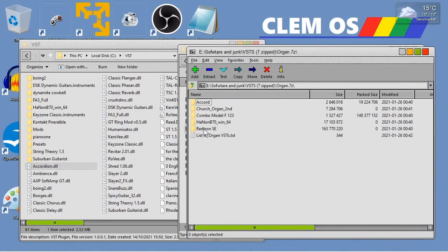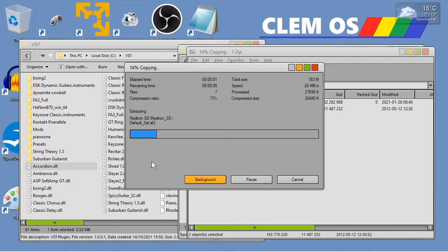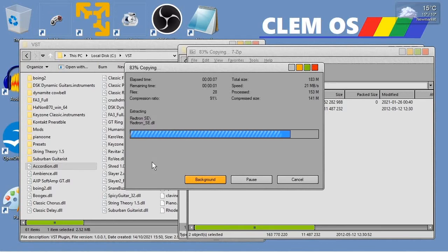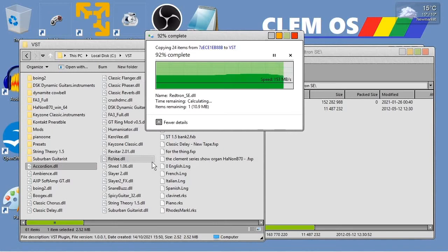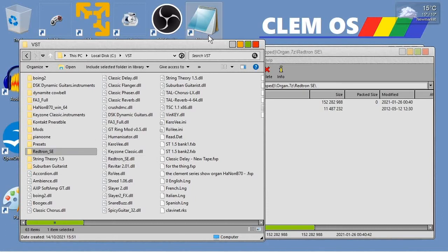Now let's get Redtron and put that in there as well. Because this one has the samples in a separate folder, just copying the VST file itself isn't going to work. So I'm going to select both of these and copy both of them over. This may take a little while because there's a lot of sounds in there. There's the DLL and there's the folder containing all the sounds.